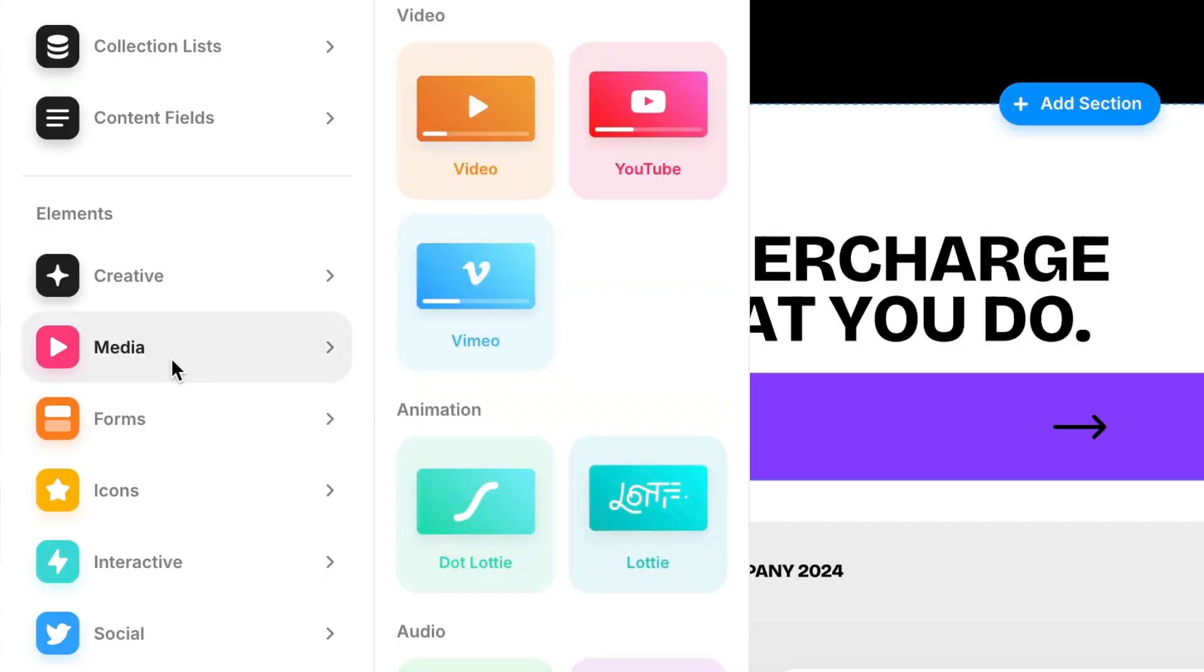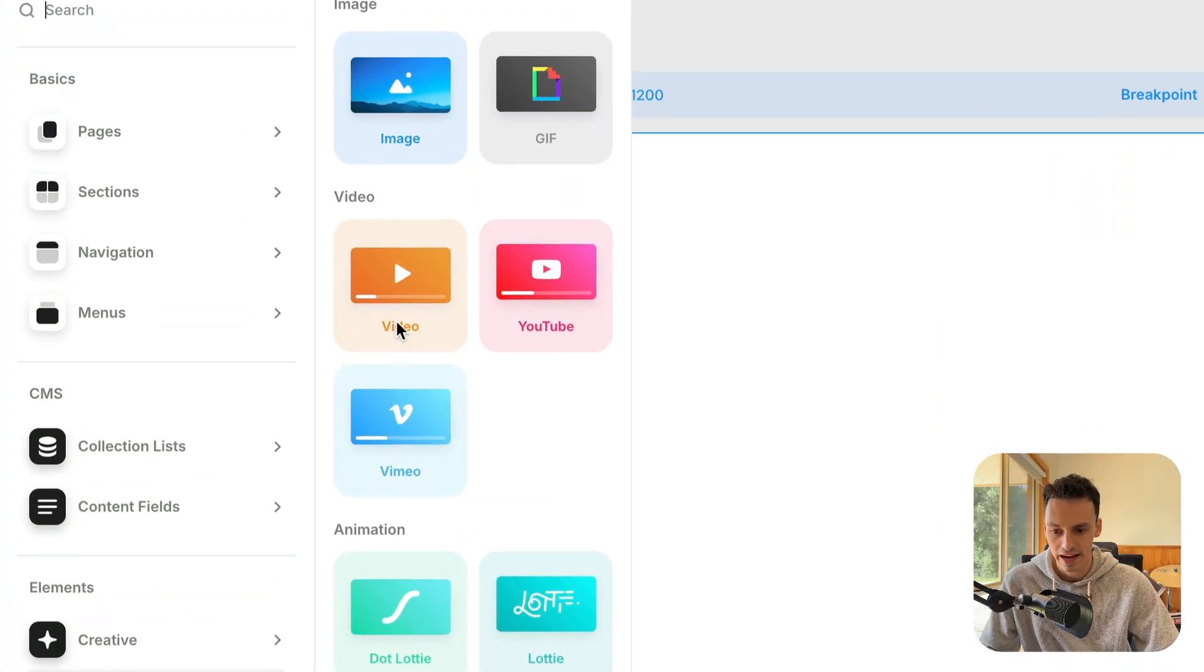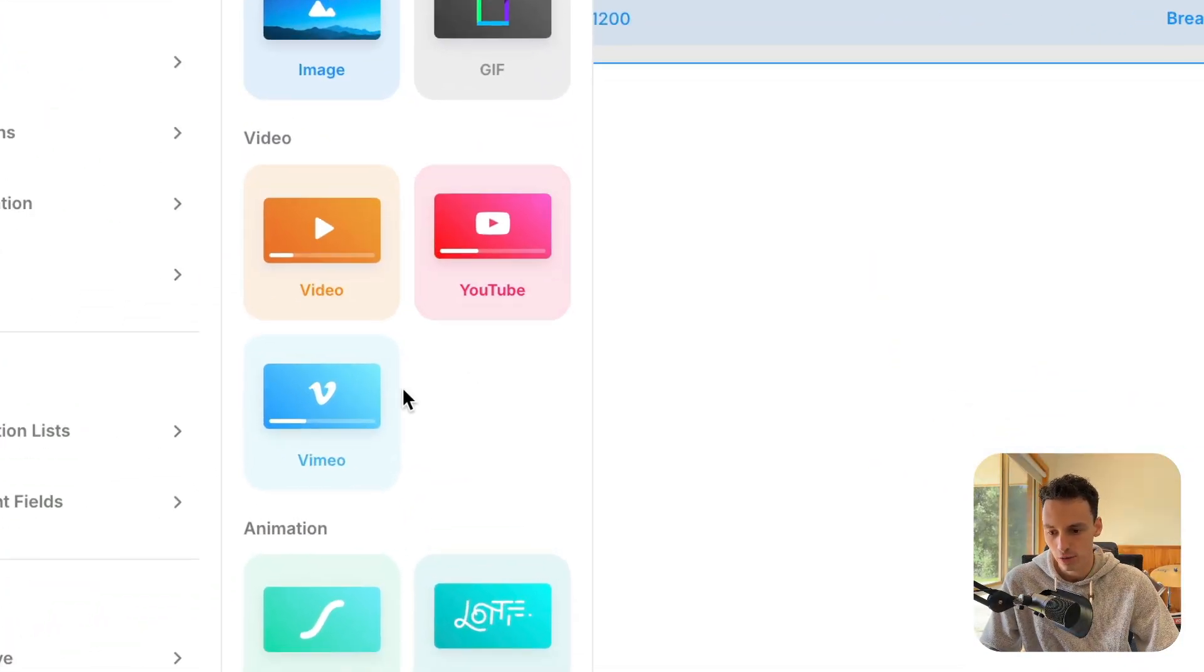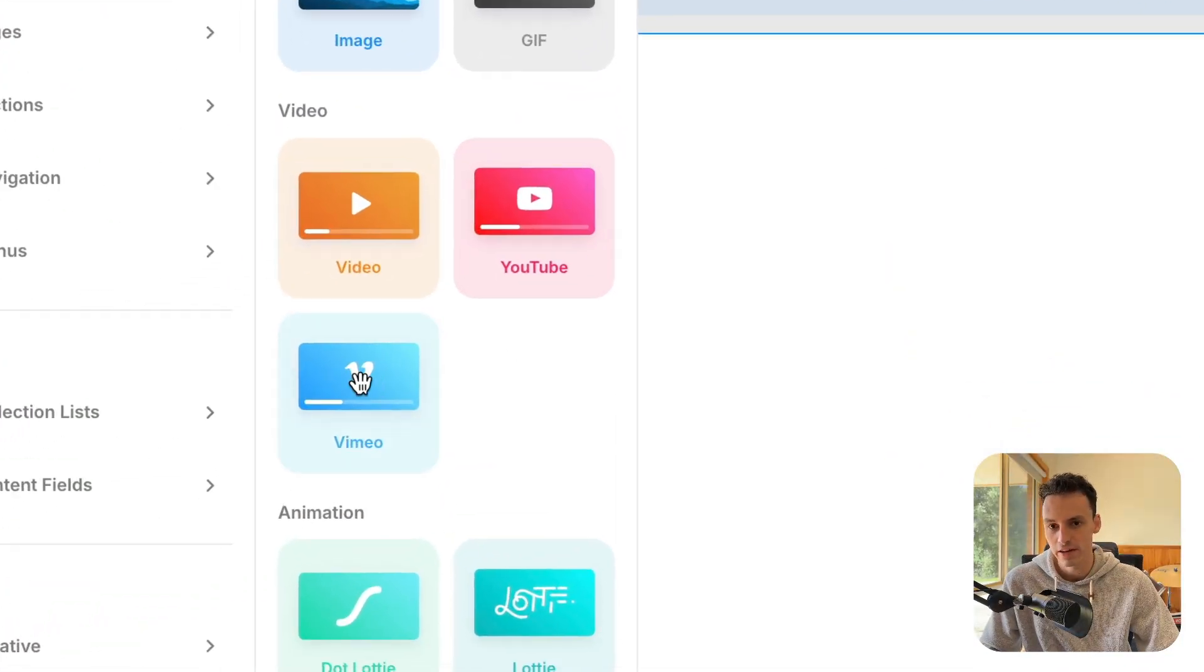If you've ever tried to add video inside your Framer project, you know there's only a couple of different things that we can do. We can embed an HTML video, a YouTube video, or even a Vimeo player. But the problem is,